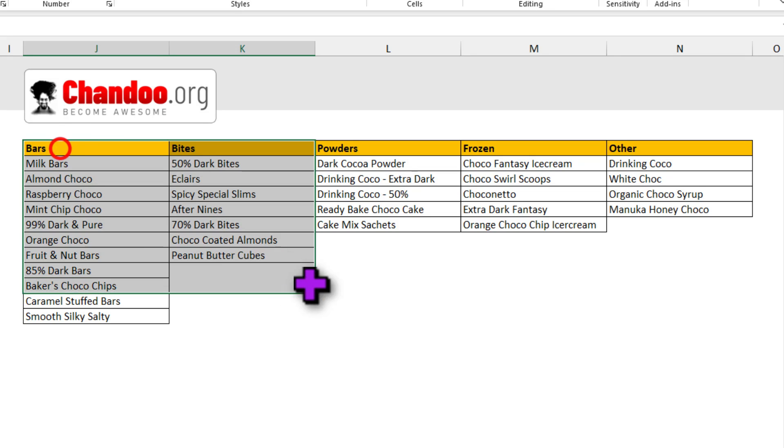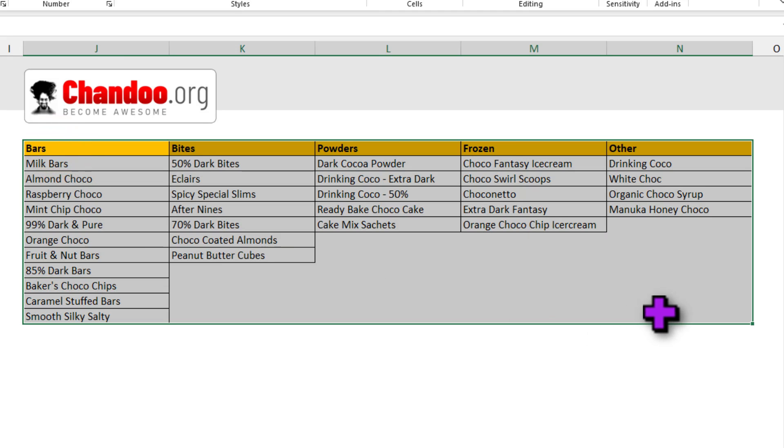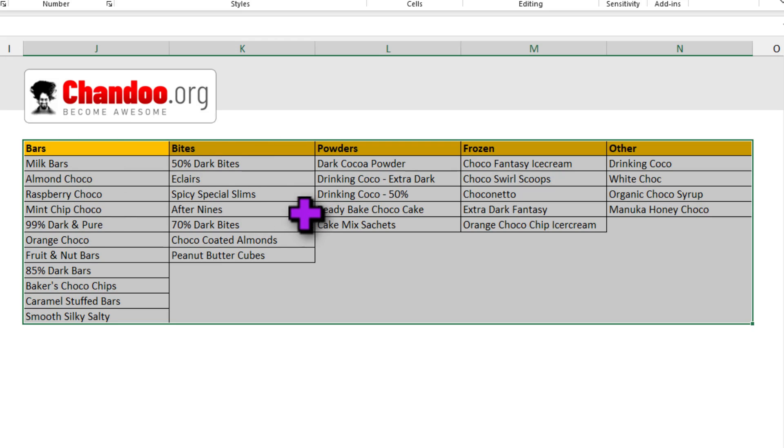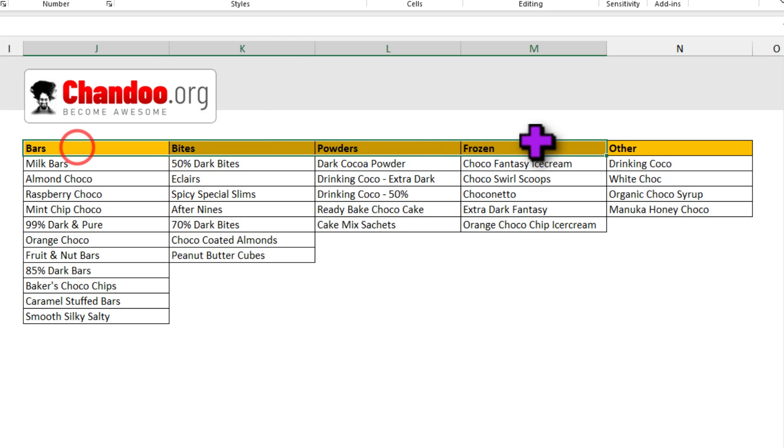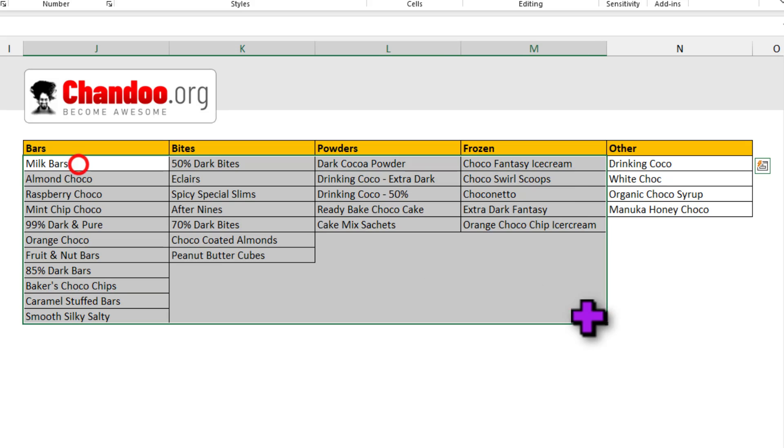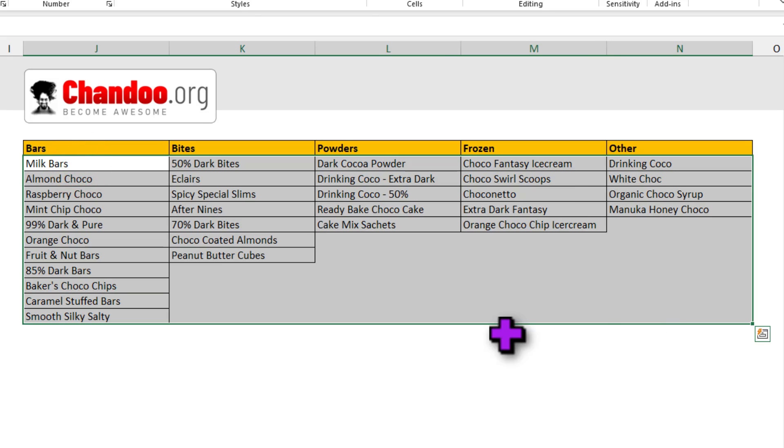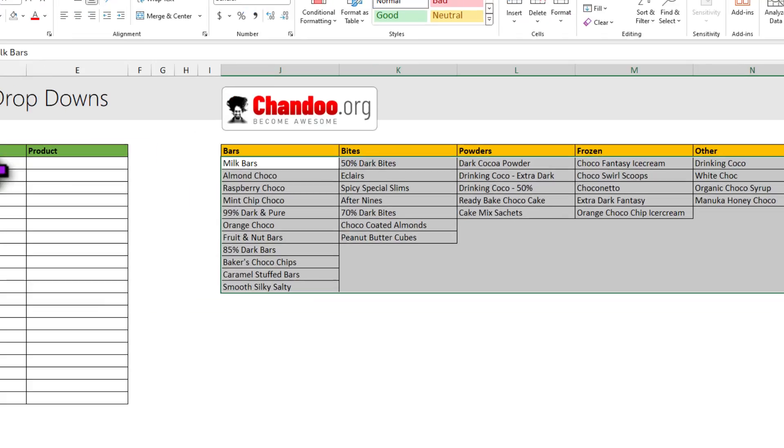First, set up your data like this. Here I'm using some categories and products of our awesome chocolates. So categories go along the screen and products go down. If you have three levels, I'll talk about how to structure your data later on in the video.